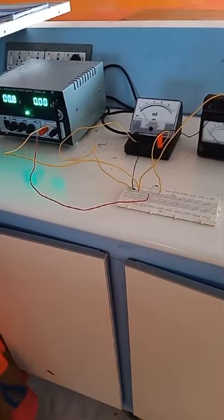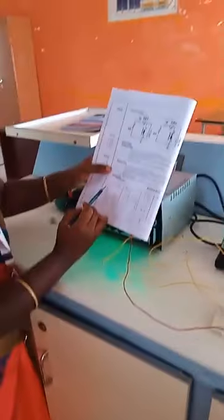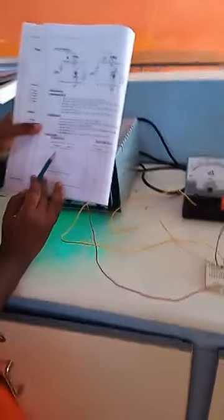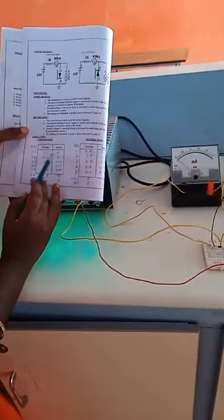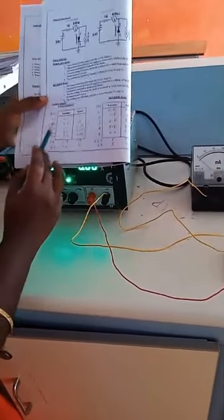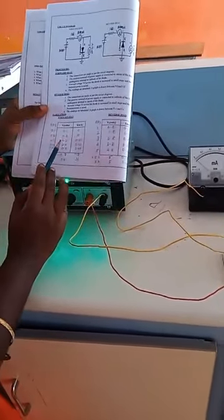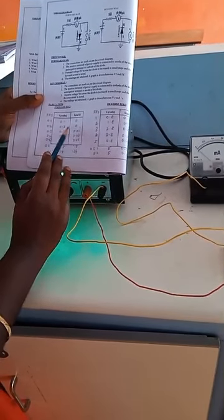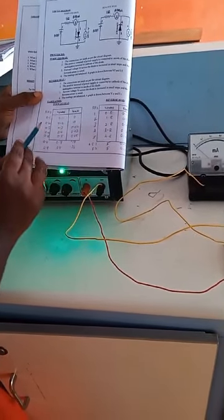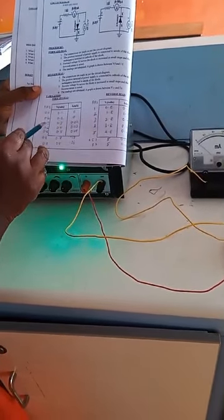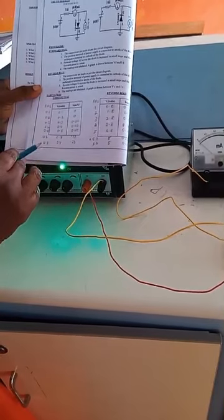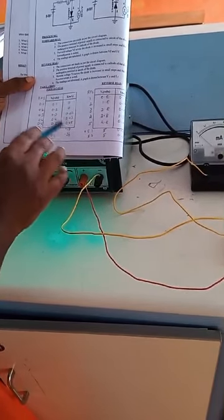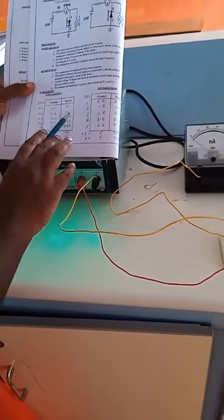Likewise, we raise the RPS value gradually. The corresponding ammeter and voltmeter readings are noted. For example, when the regulator supply is 0.1, the voltmeter reading is 0.1 and the current reading is 0. Similarly at 0.2, the corresponding voltage reading is 0.2. With different RPS values we continue noting down the voltage and ammeter values.